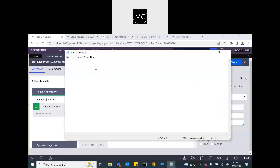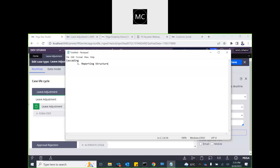This approval type is called cascading approval, and it has two types. The first type is called reporting structure.